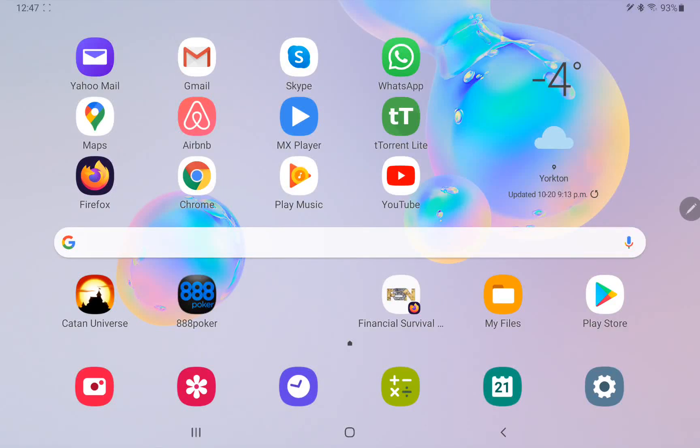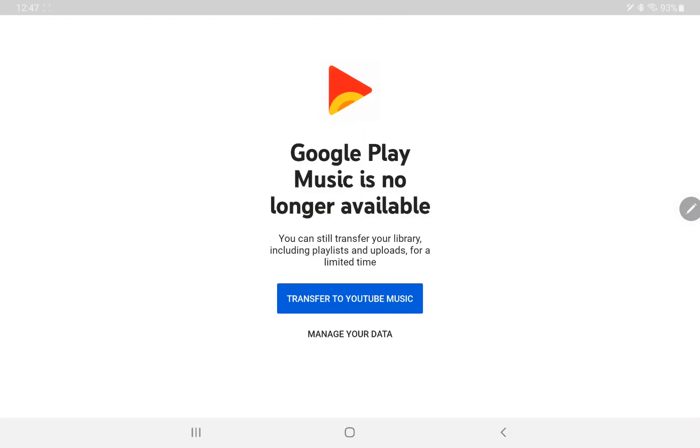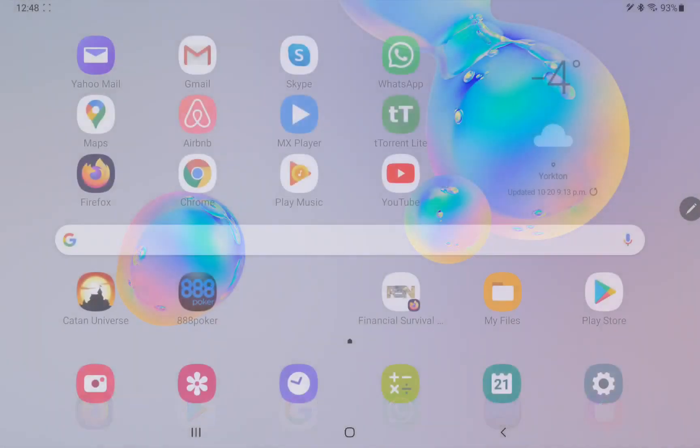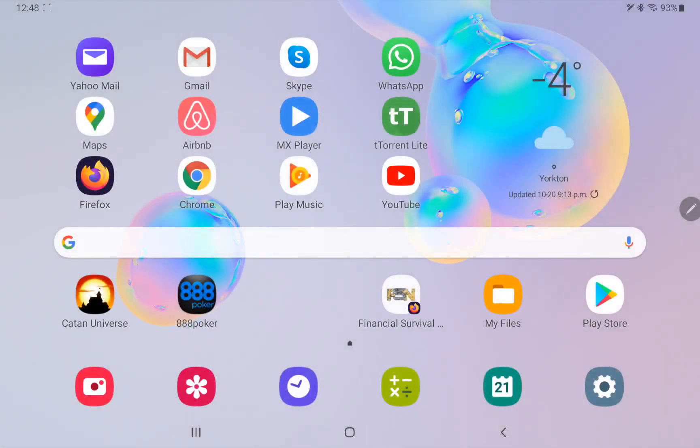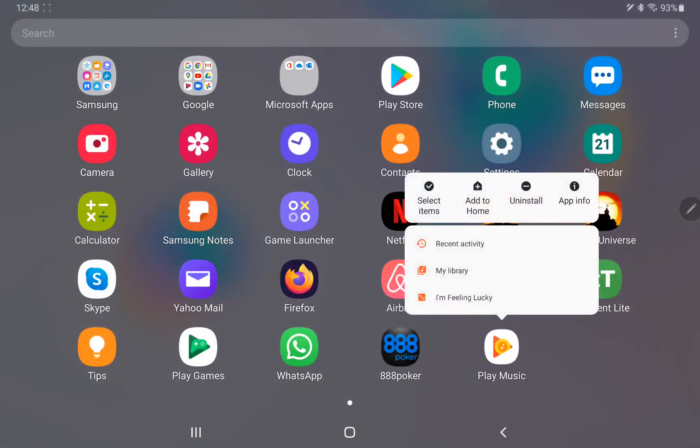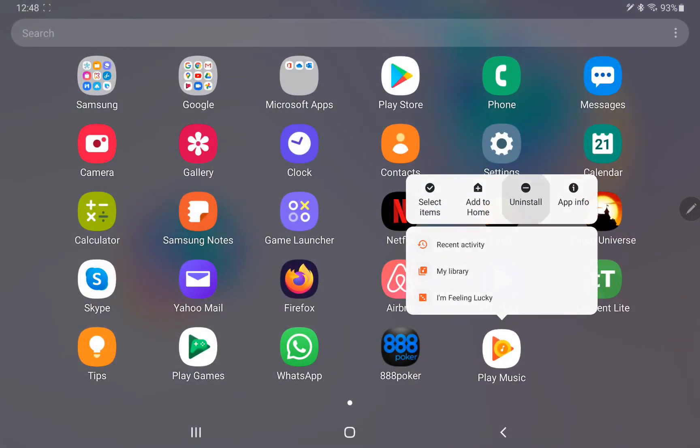All right, if you're watching this, it's probably because you ran Google Play Music and you got this message that says Google Play Music is no longer available. Oh no, shame on Google for getting rid of the only good app they ever made. But let's just click here, I'm going to hold it and we're going to say uninstall since it's no longer working. Goodbye Google Play Music, it's gone.